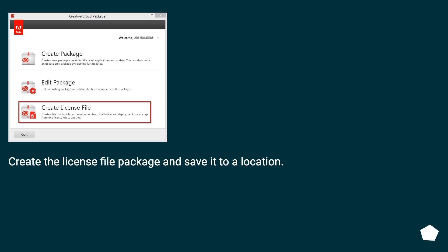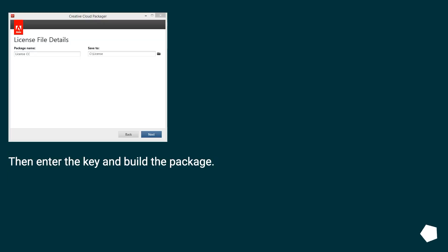Create the license file package and save it to a location. Then enter the key and build the package.